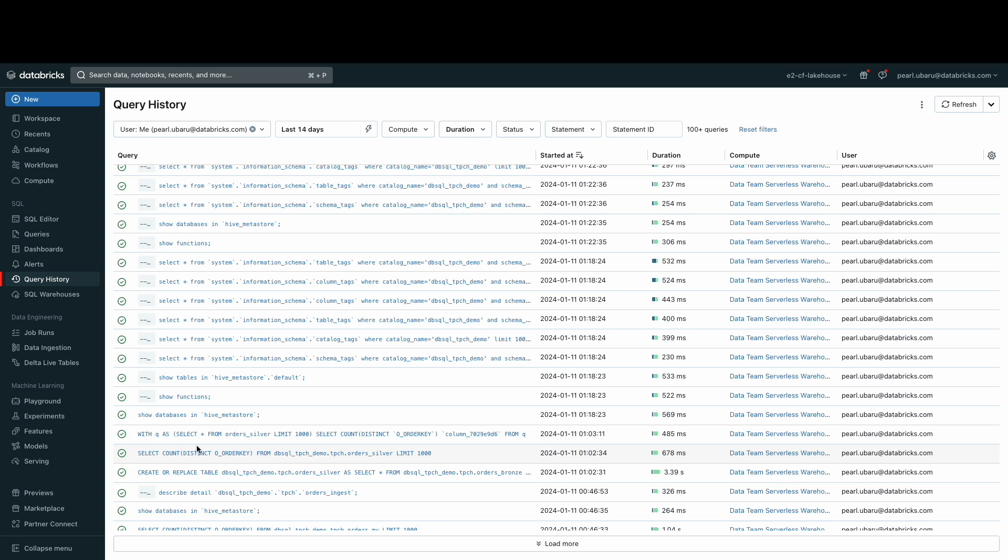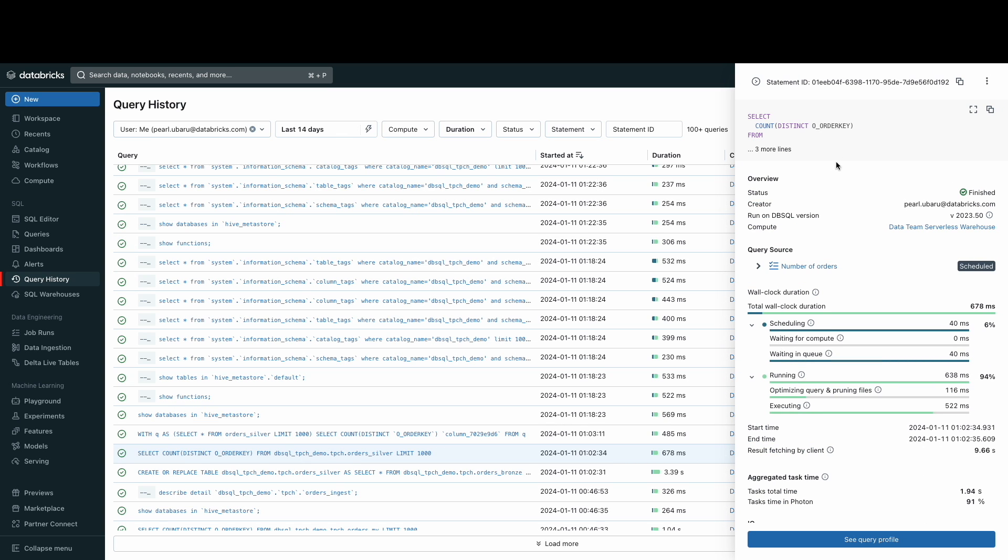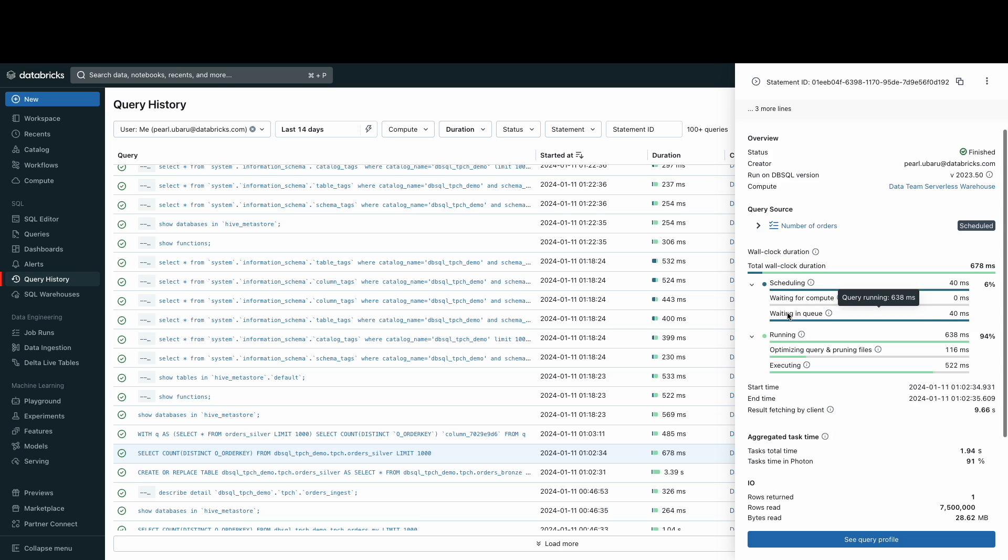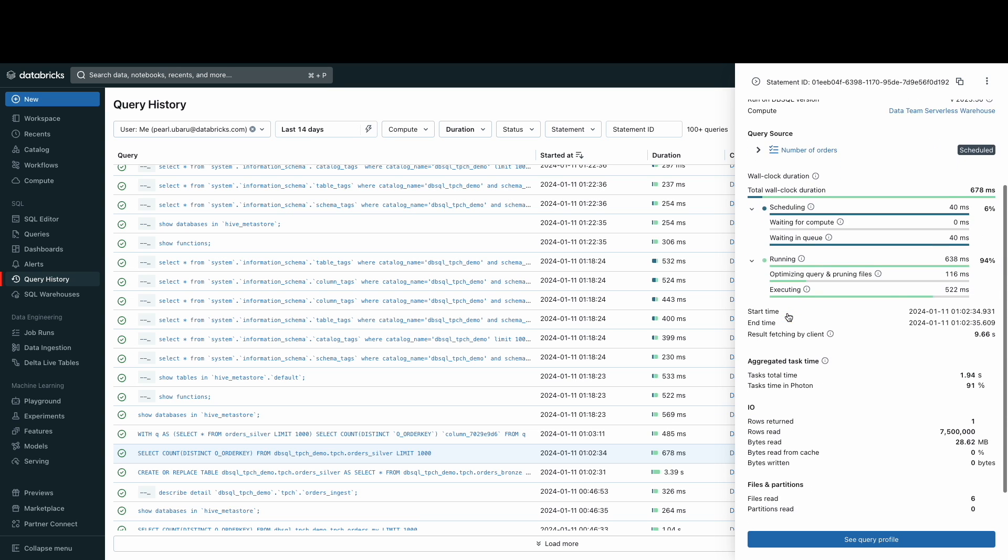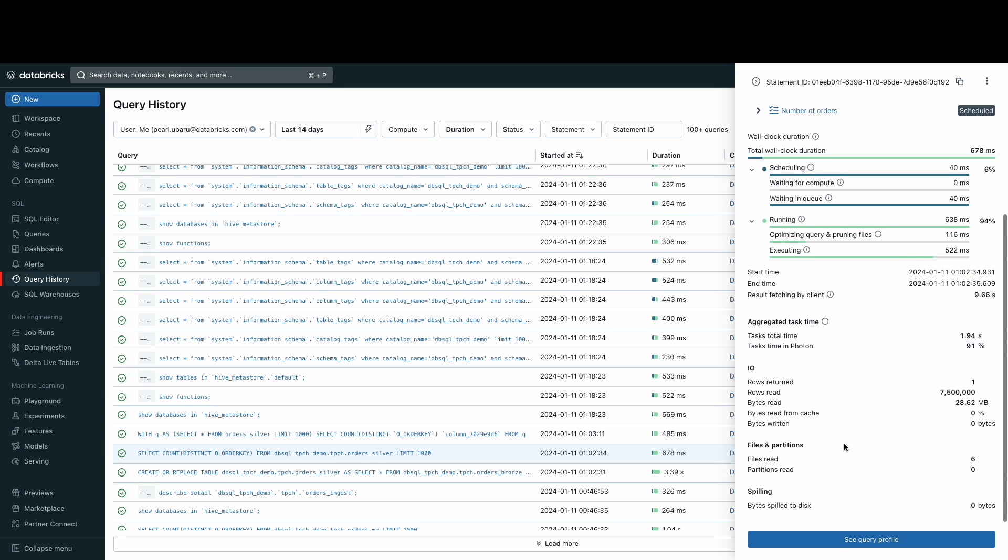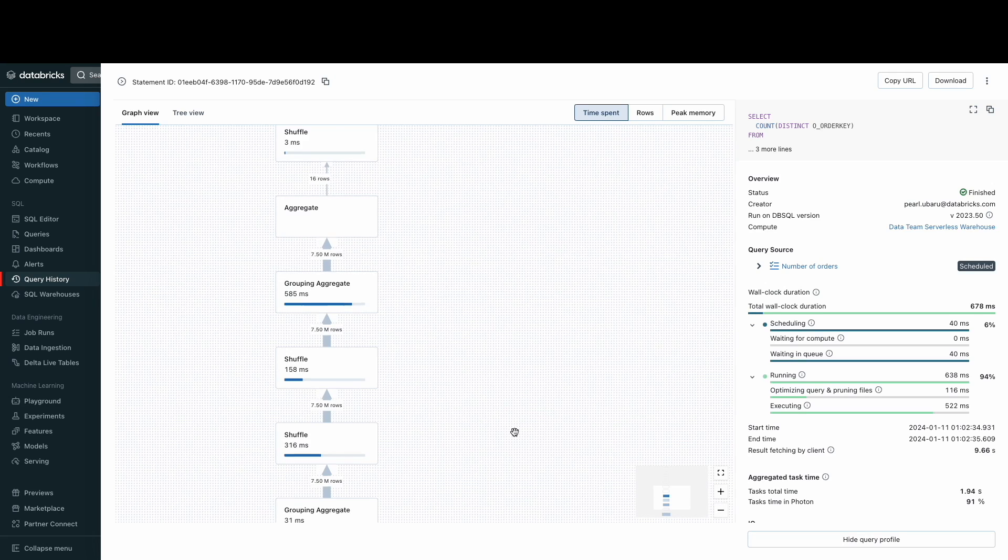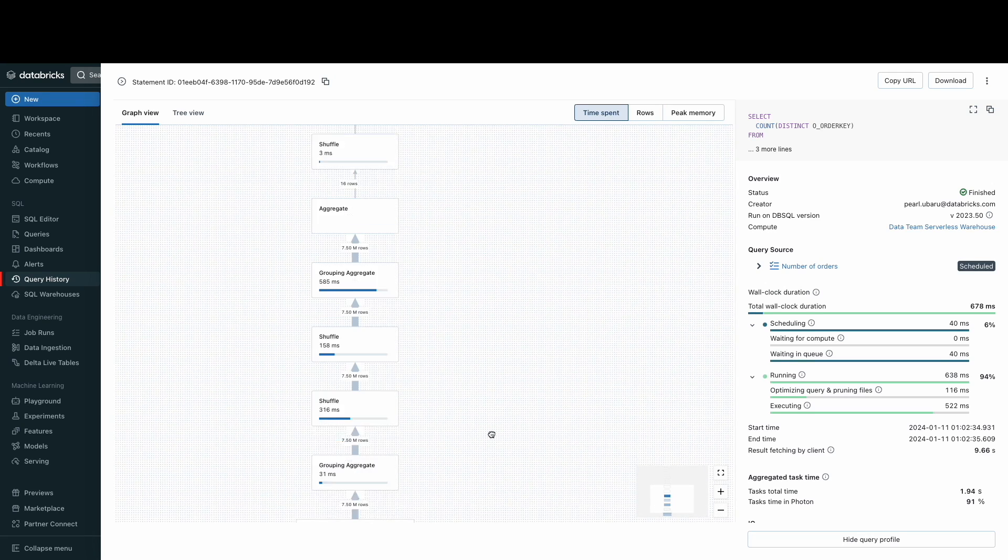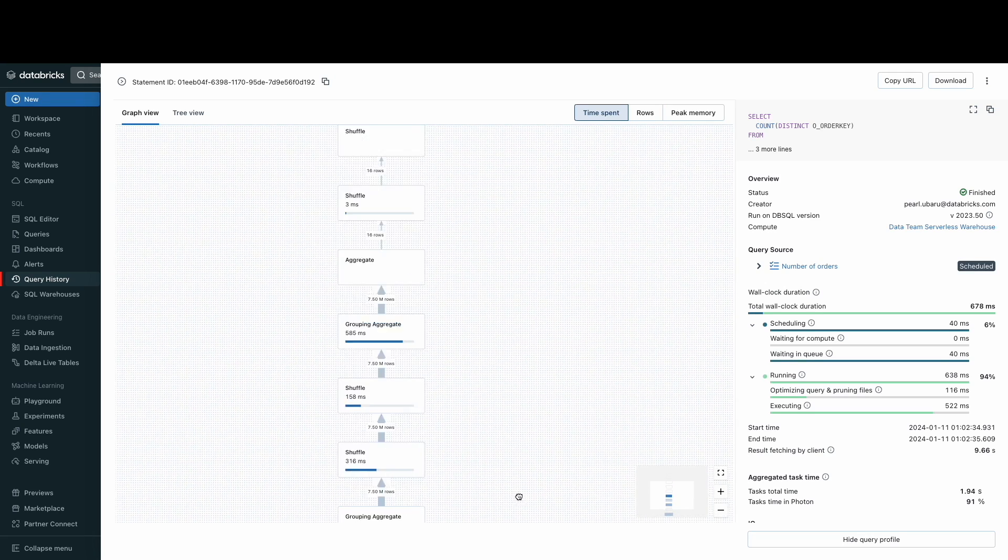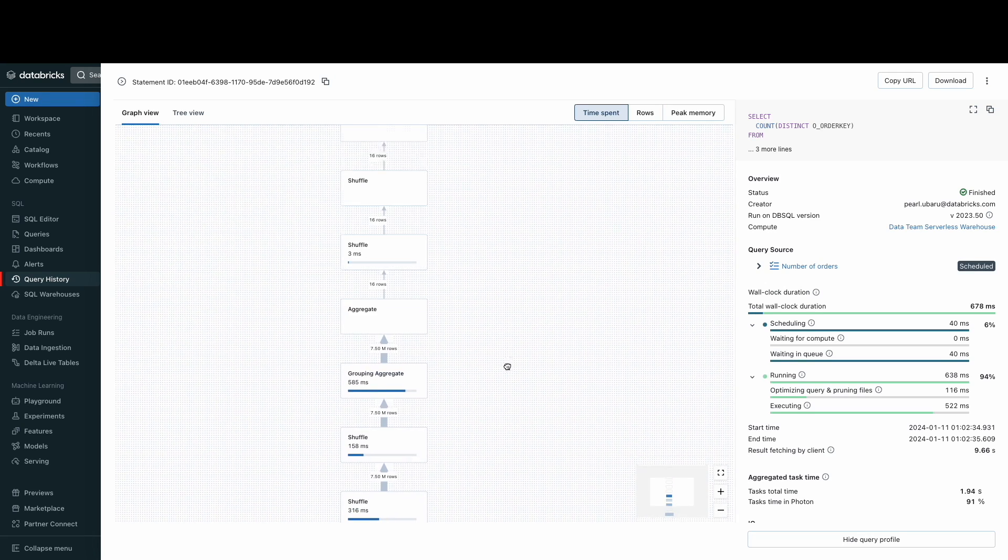If you click on a particular query, you'll see the query details. This will include information such as the query's duration, the SQL command, the number of rows returned and the IO performance. Click on see query profile. This will take you to a more detailed view of the query's performance, including its execution plan.